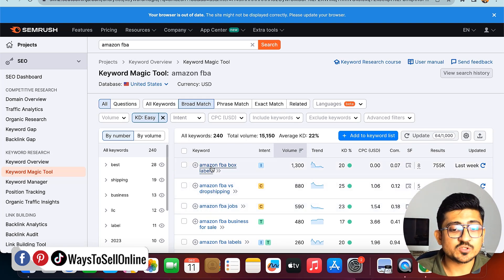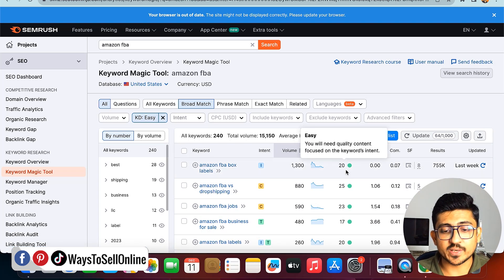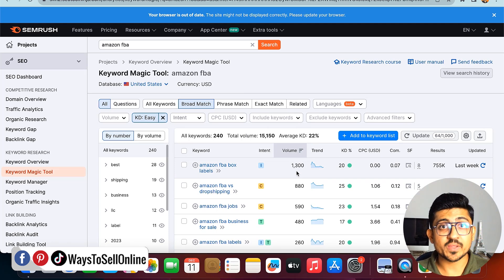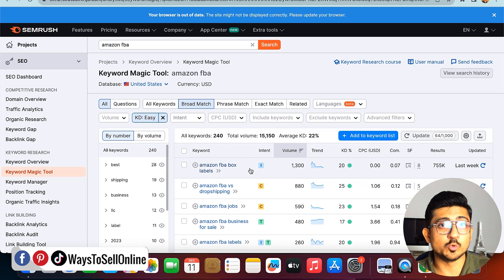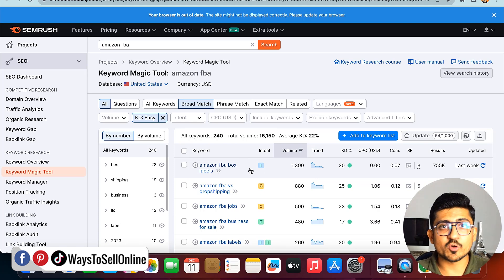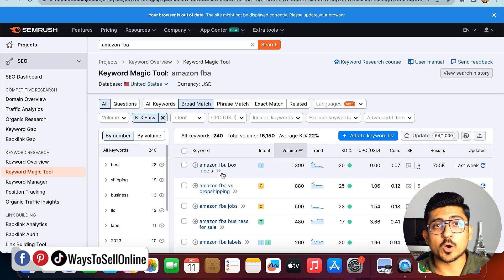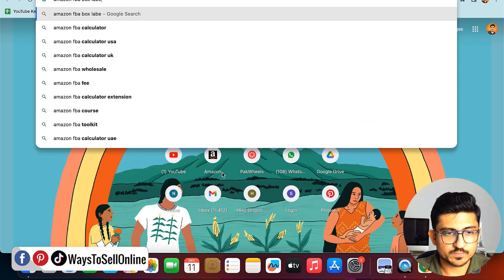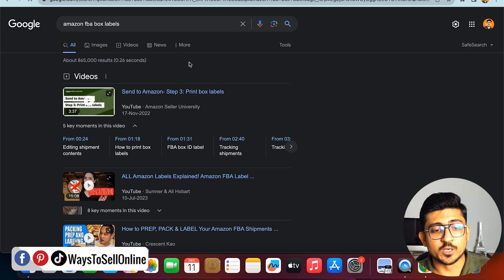If I find the keyword 'Amazon FBA box labels,' I can see the keyword difficulty is 20 and the volume is 1,300. That means the search volume is very good and many people are searching that keyword on Google. After finding a good keyword from the Keyword Magic Tool, I need to go to Google and type the same keyword — 'Amazon FBA box label' — and search for it.